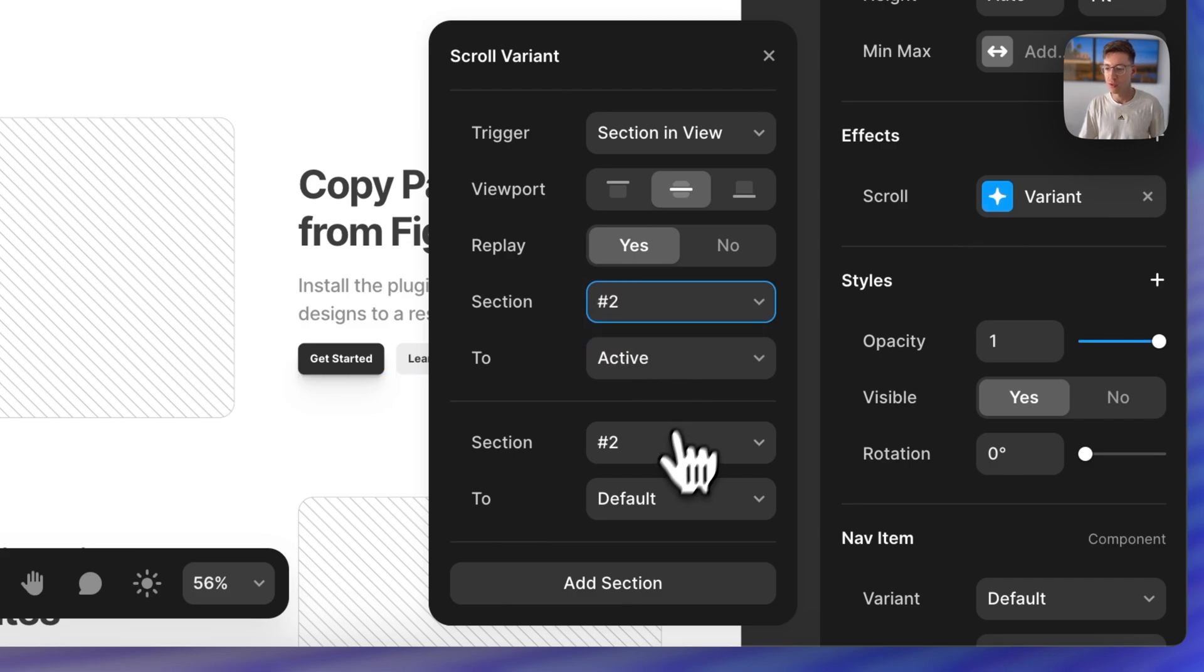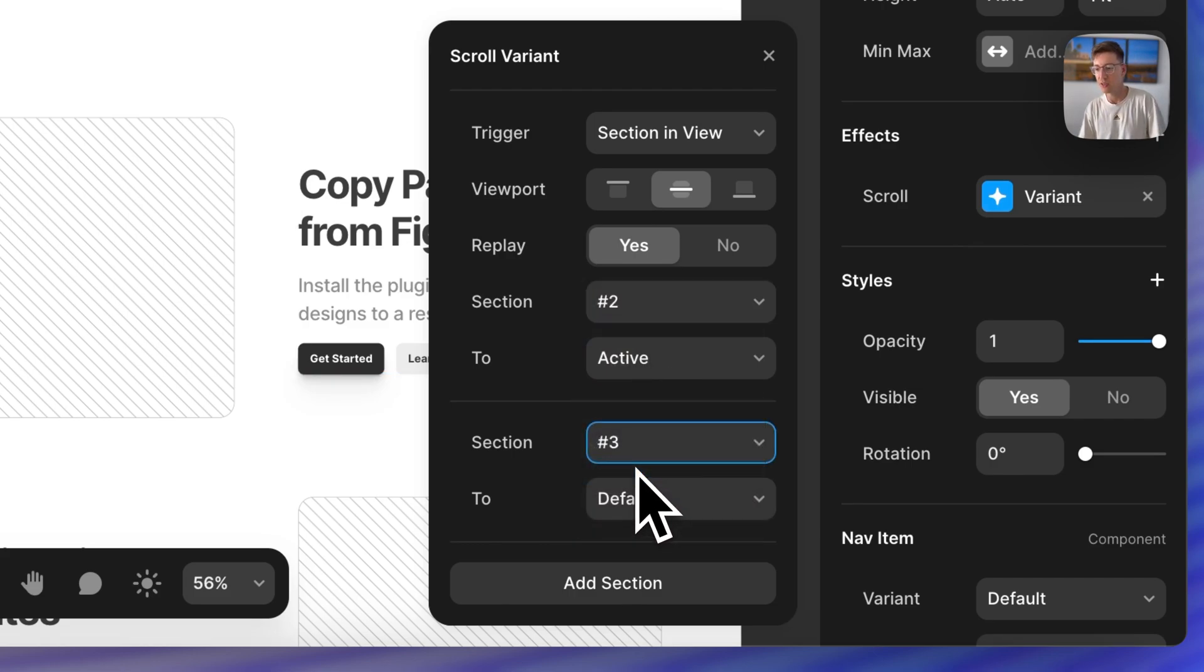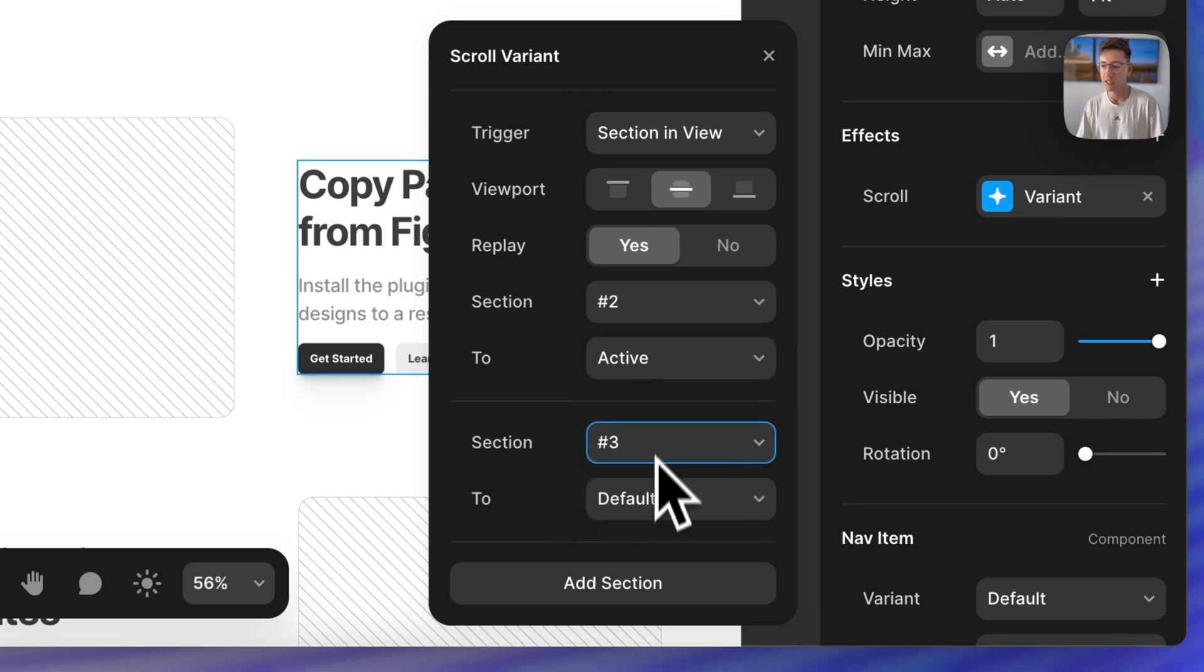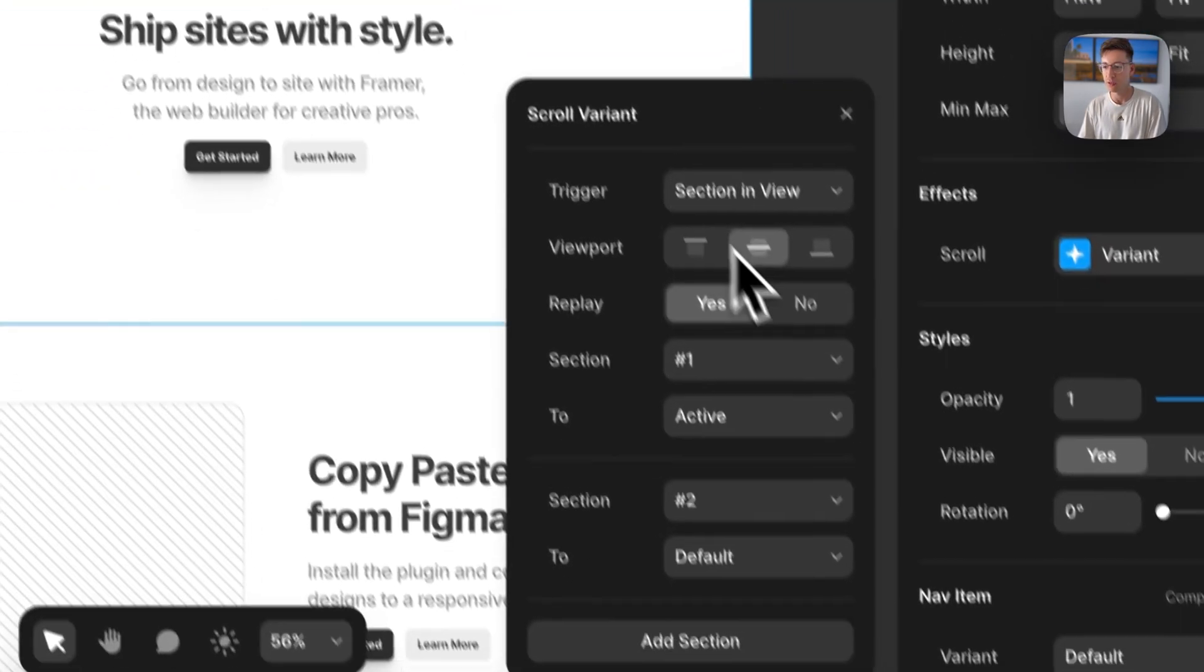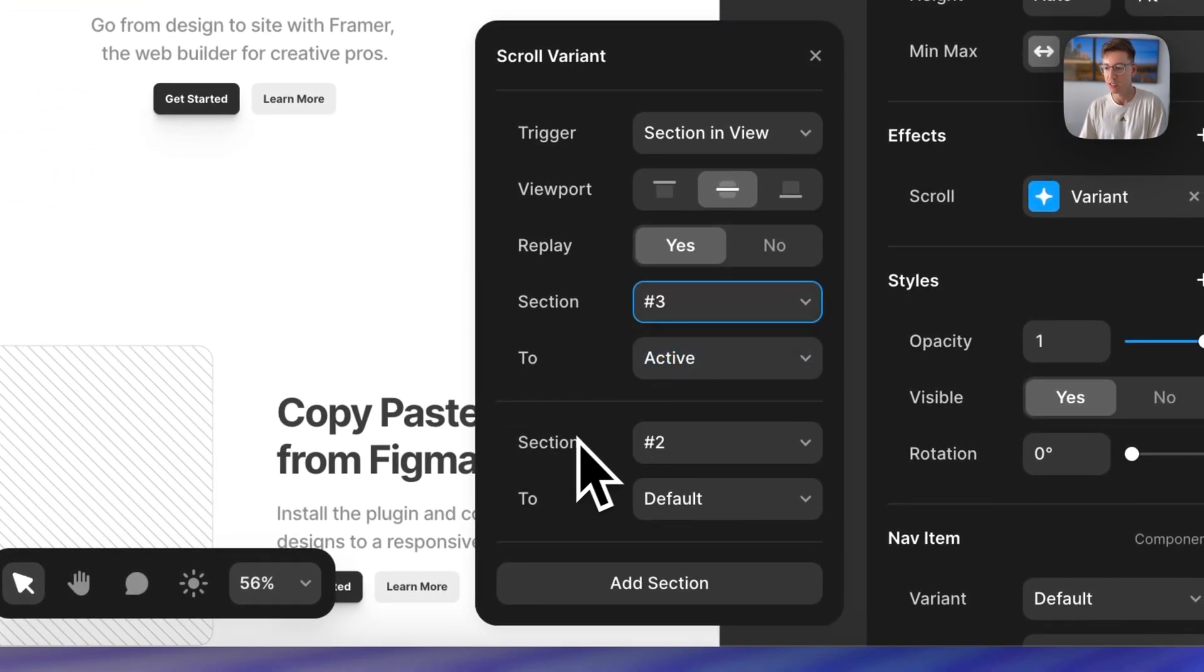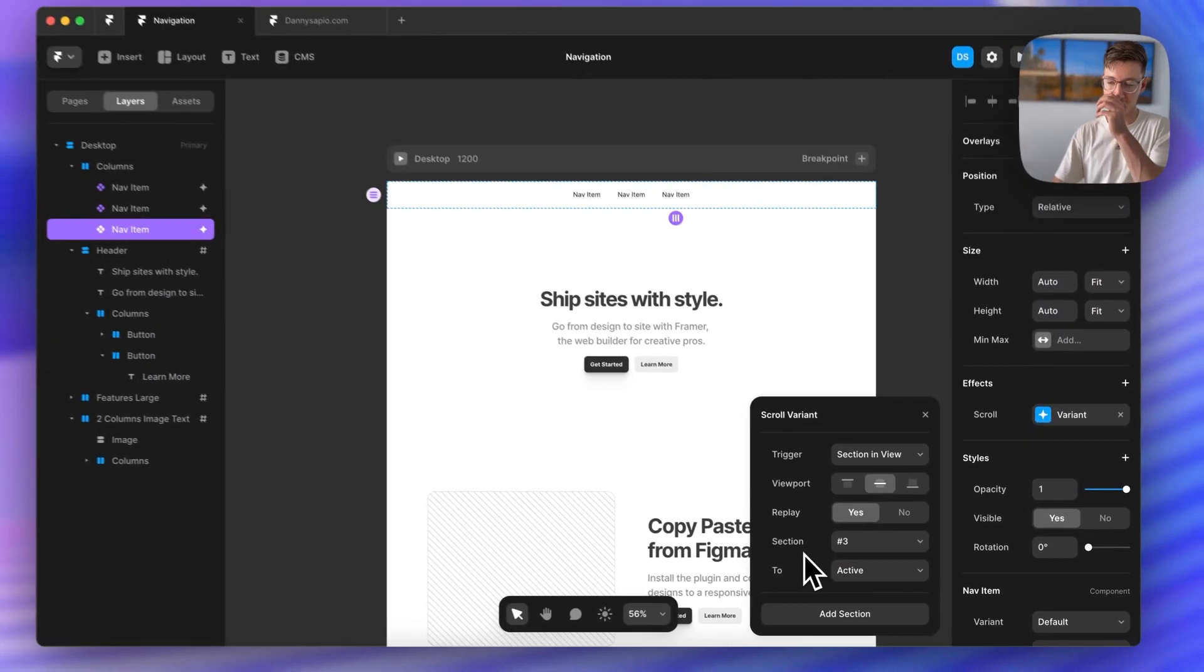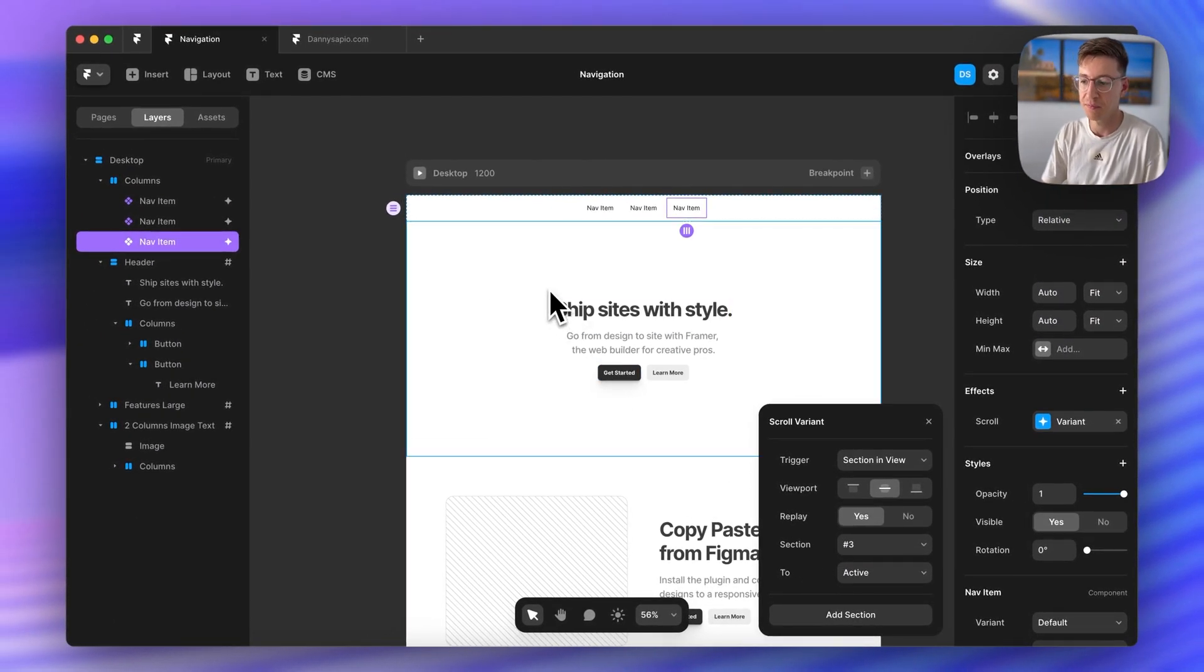So for section two we actually want this to be section two and when it goes to section three then it goes back to default. And then for the other one we're going to do section three and we can just remove that last one because there is no section after it.